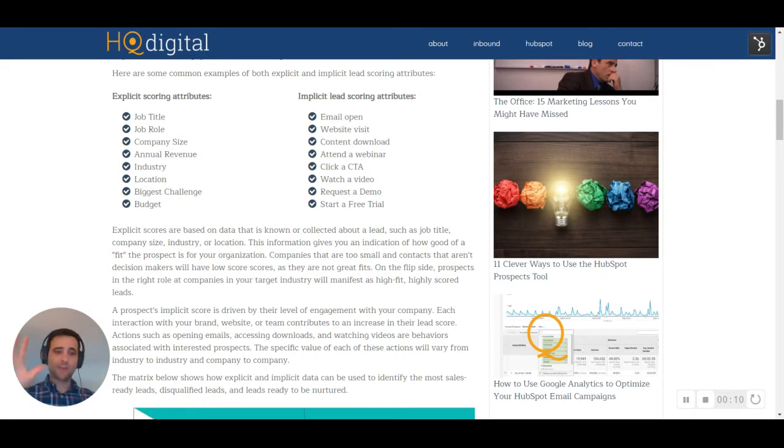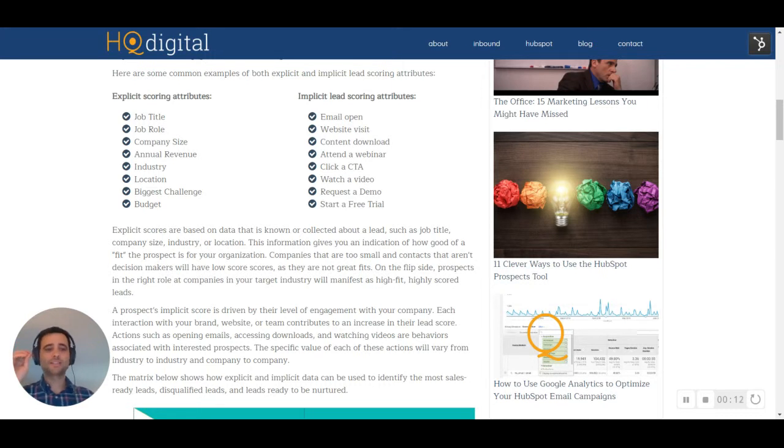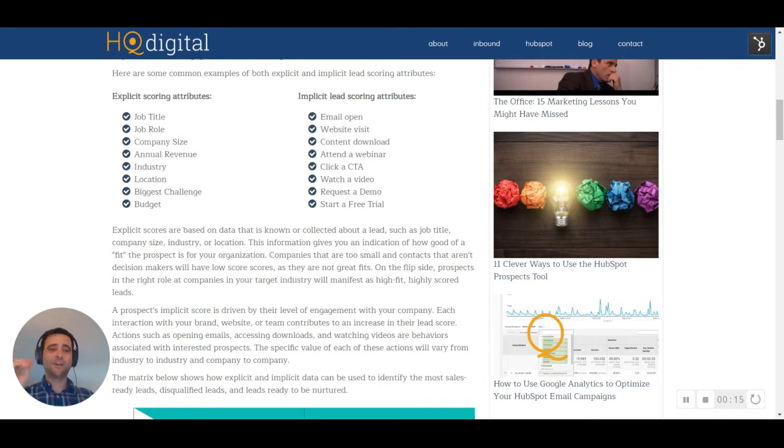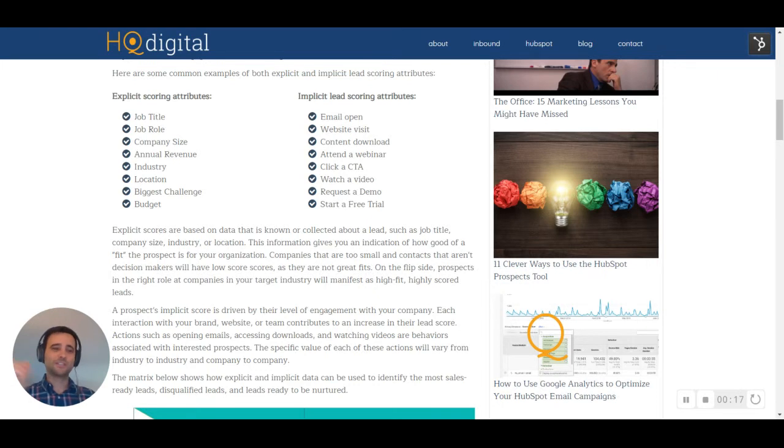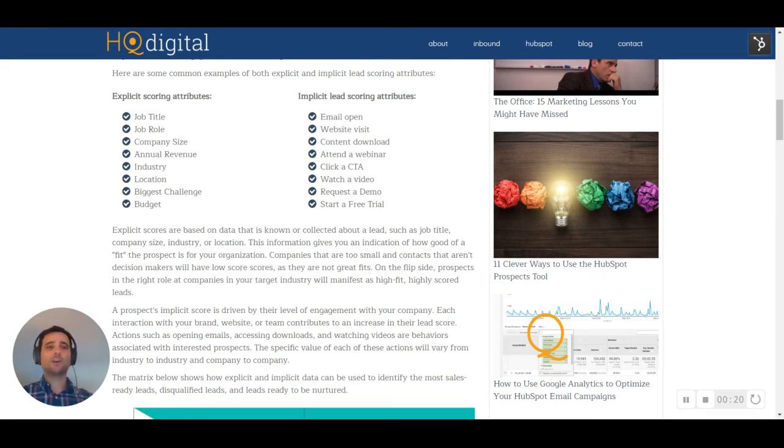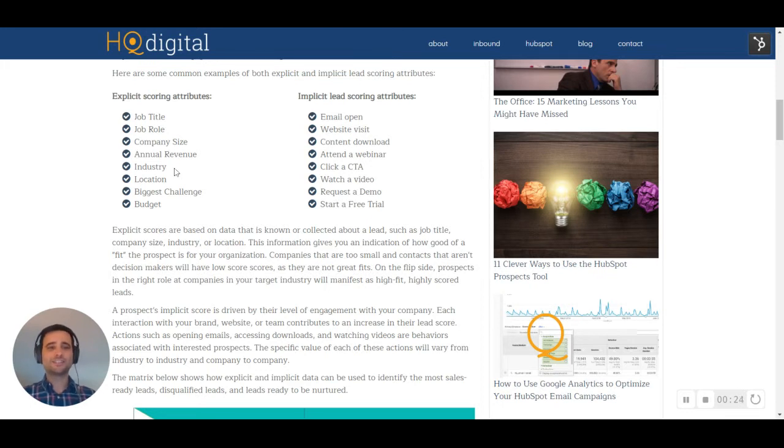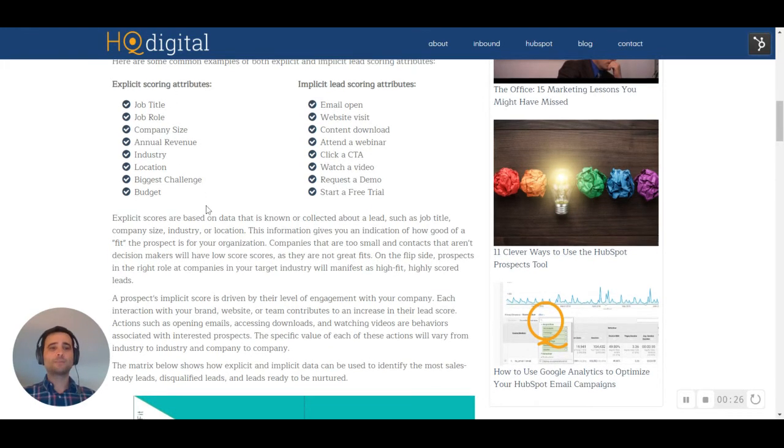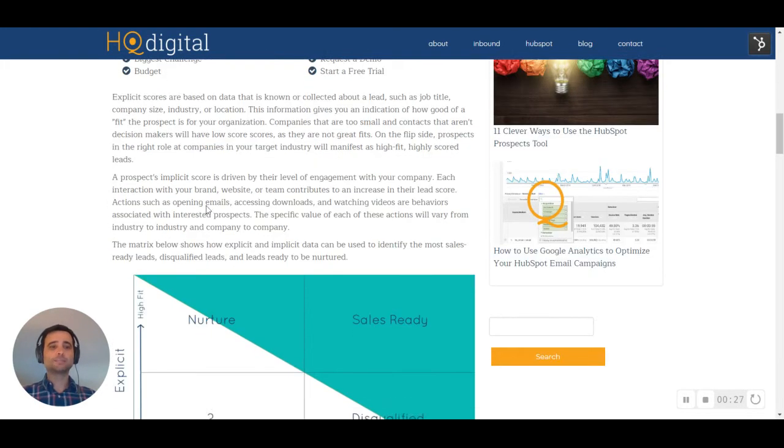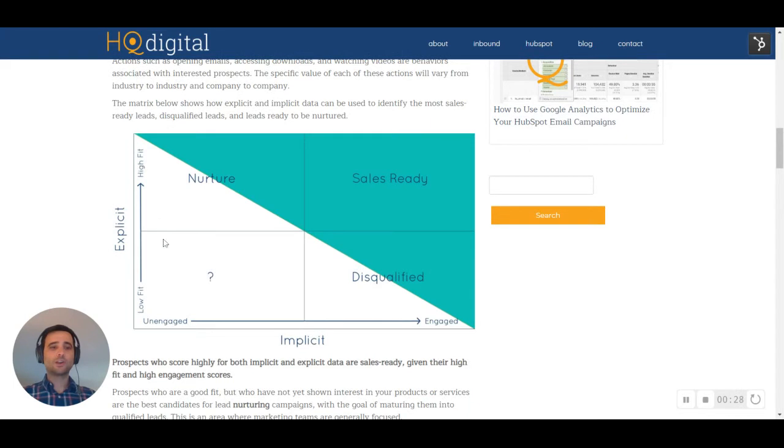This is our demographic information. This is how well someone fits with our company or organization and the products and services that we're selling. So looking at their job title, are they in the right role? Is it an industry that our organization is targeting? All of those make up somebody's explicit score.